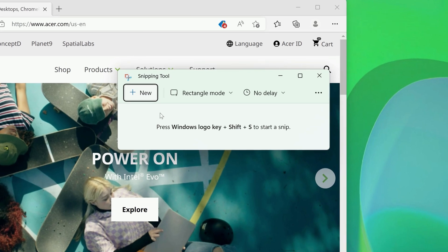Once it loads, you'll see a few different options along the top of the window. By default, you should see that it's in Rectangle mode. This is the method by which you capture the screenshot.